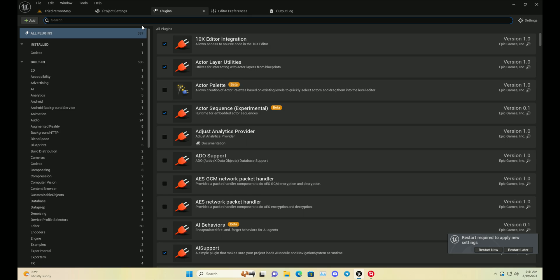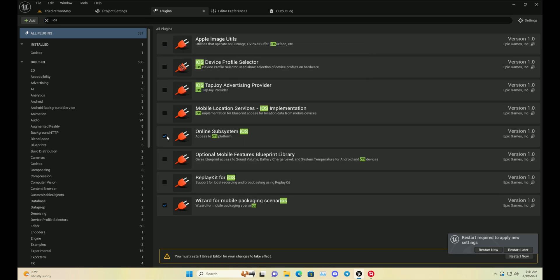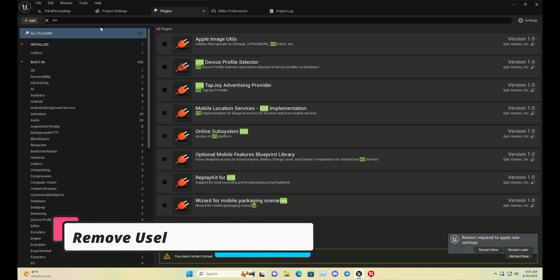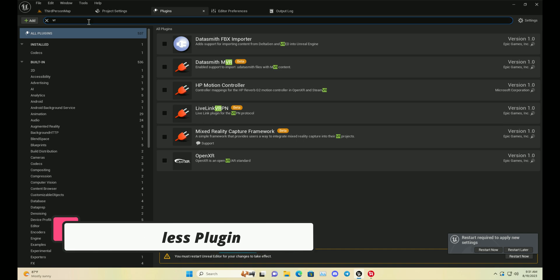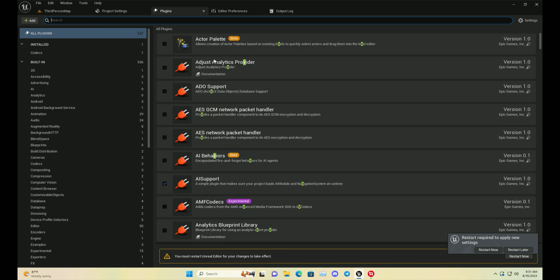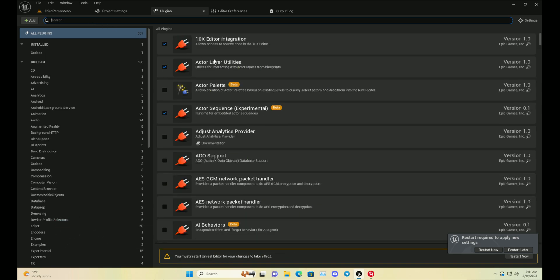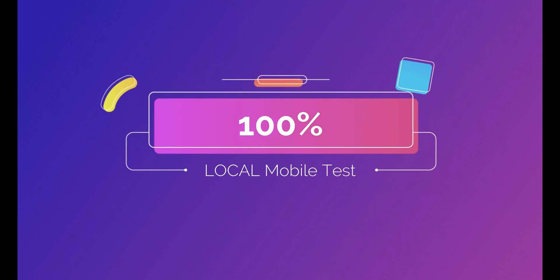Then you can set up and remove unnecessary plugins. Suppose if you are exporting for Android, you don't need the iOS plugin, so you can remove that. It will basically minimize your game size and also it will help you to export your game more perfectly.